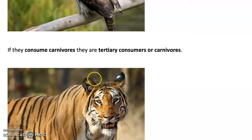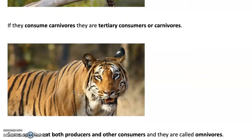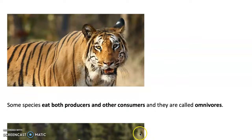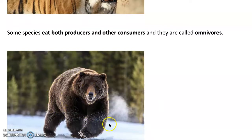If they consume carnivores, they are a tertiary consumer. This is a tiger — these are considered the top predators in food webs. Now, some species eat both producers and consumers, and they are called omnivores. We are omnivorous — our digestive system tells us that, as we have both pointy and sharp teeth for cutting and big teeth for grinding. There are plenty of other animals that are omnivores, such as bears.